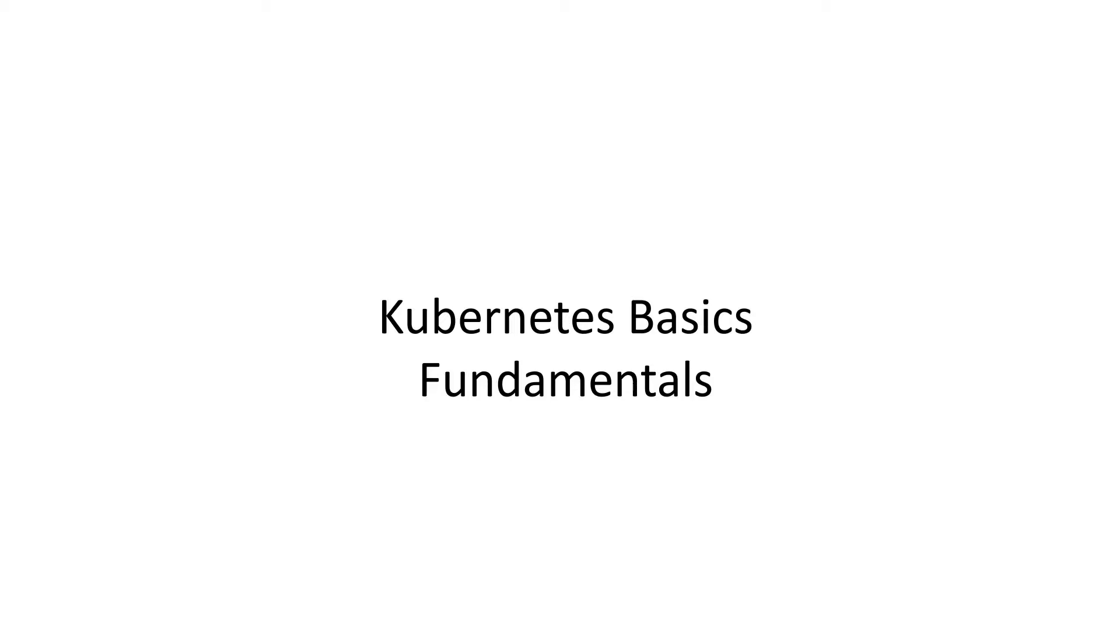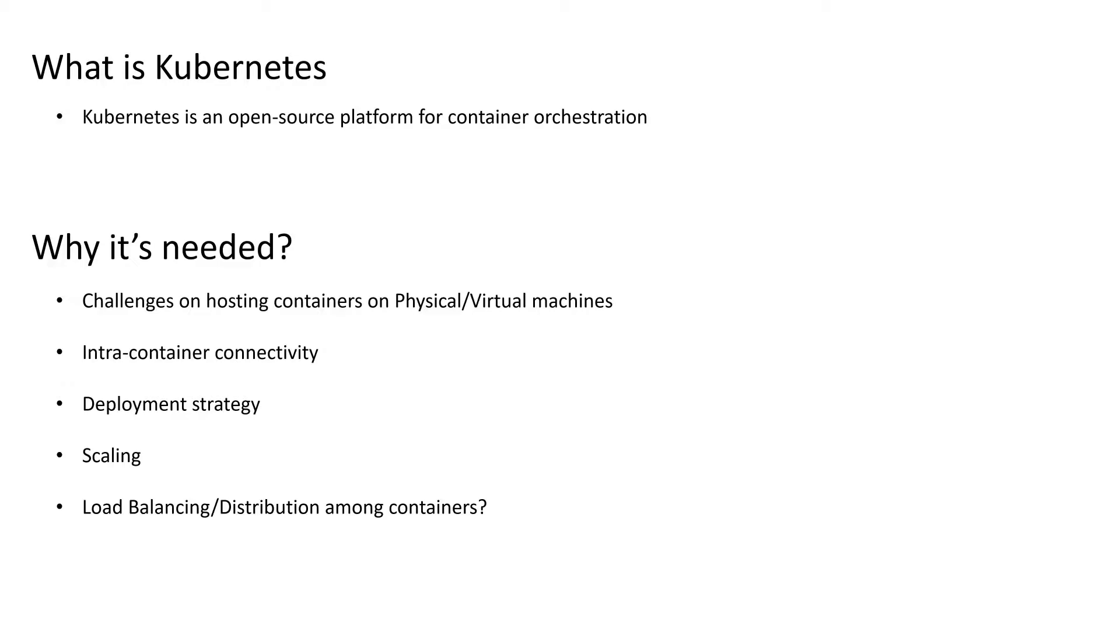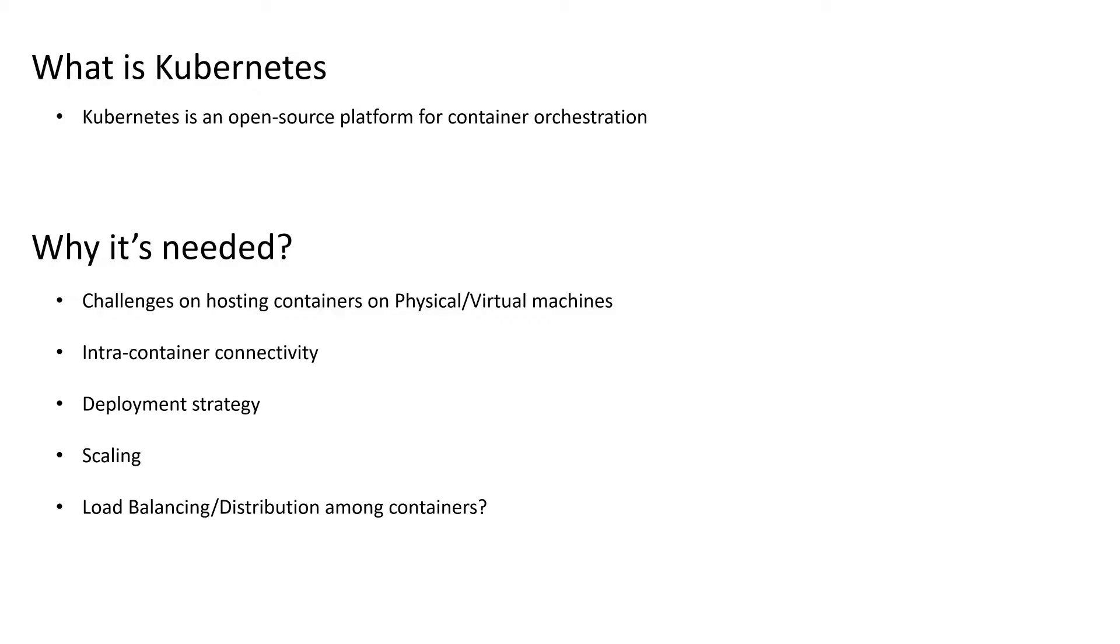So to start with the basics, what exactly is Kubernetes? On a high level, we can describe it as an open source platform for container orchestration. Now, you'll hear this word orchestration a lot when we talk about Kubernetes. By orchestration, we mean the Kubernetes framework can help us manage containerized workloads and services in an organized way.